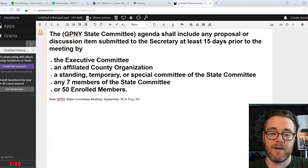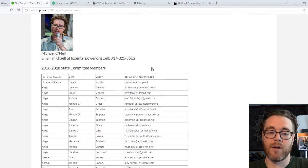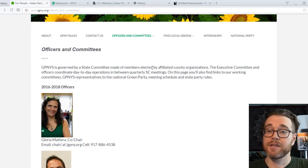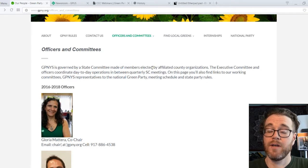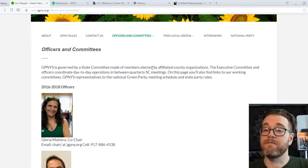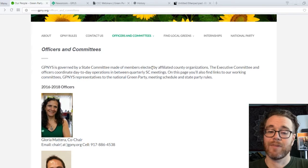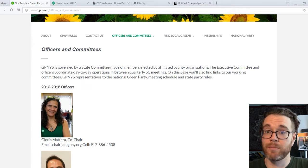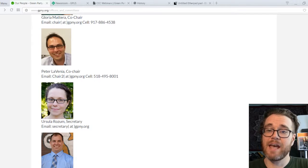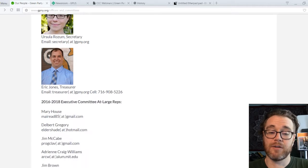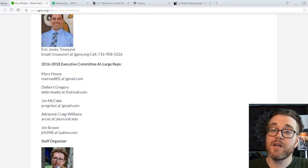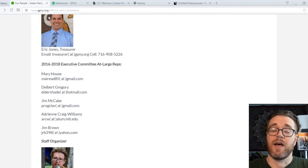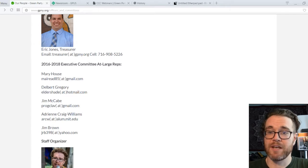So that is a bit about how the State Party works. You've got your State Committee, which is the highest decision-making body within the Green Party of New York, with representatives from each affiliated county organization. Then we have the Executive Committee with officers — co-chairs, secretary, treasurer, and at-large members — who handle day-to-day administrative business when the State Committee is not meeting. And you have mechanisms by which county organizations, working committees, and rank-and-file Greens can put initiatives or proposals before the State Committee to vote on.